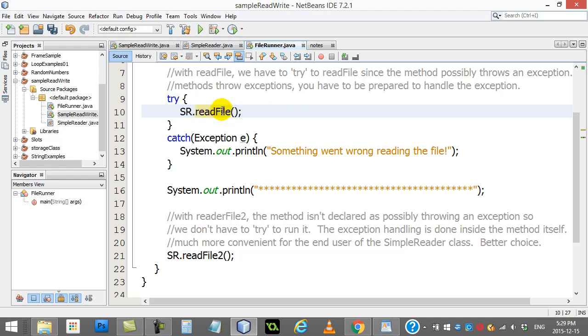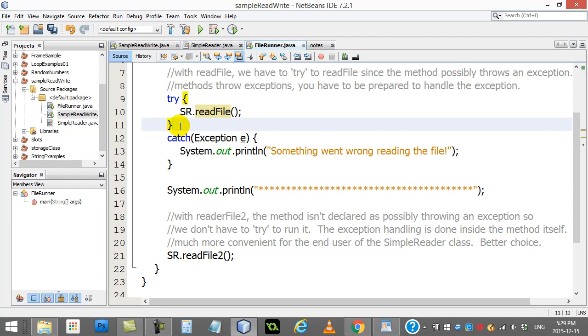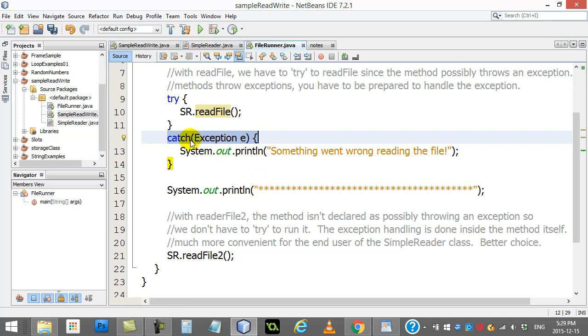You'll see I get the red line. Unreported exception must be caught or declared. Now when I pop back to the Java page, this is pretty well what you have to do. You have two choices.